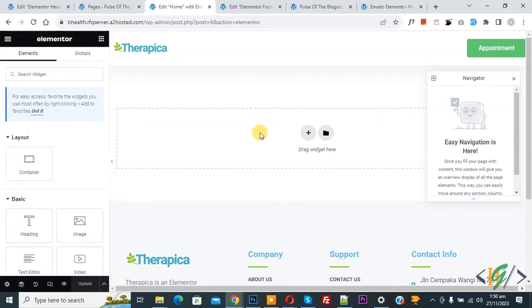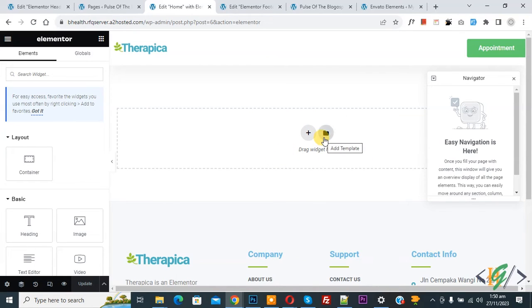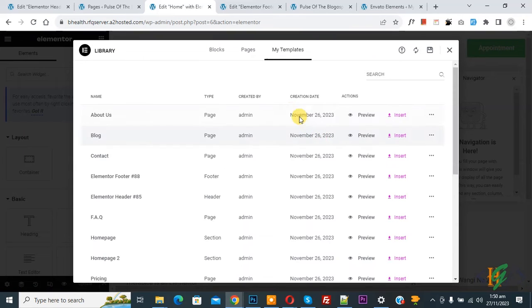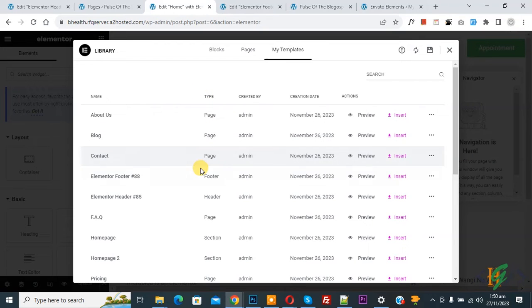So we are in Elementor page. We are going to import JSON template file in page. Now you see Add Template, so click on it. We are in My Templates and then you see all templates in JSON format.